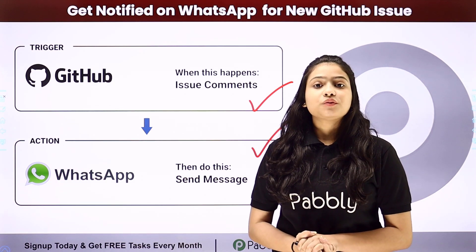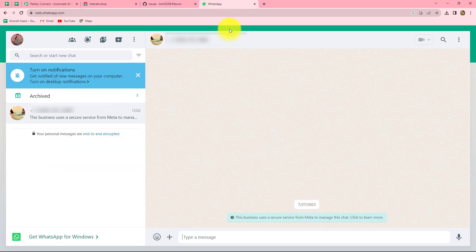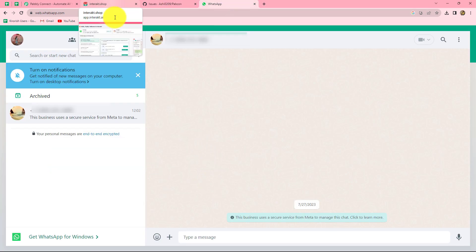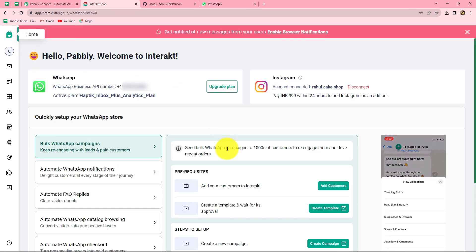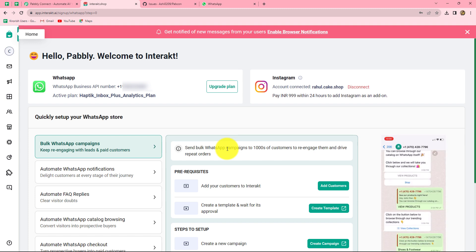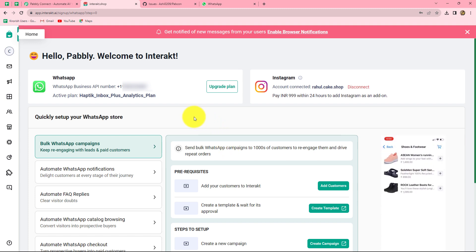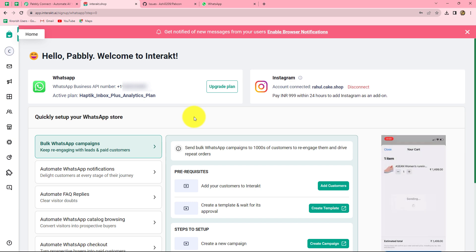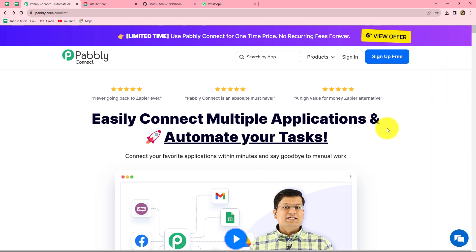To learn this entire automation step by step, let me take you to my screen. We are going to create an automation that whenever a new issue is raised by a team member in GitHub, automatically a WhatsApp message will be received by the admin related to the same issue. In order to send the WhatsApp template message, I am going to use Interact. You can use any other application such as AISNC or Cloud API. To create this automation, we will integrate GitHub with Interact using Pabbly Connect, which is an amazing automation and integration software.